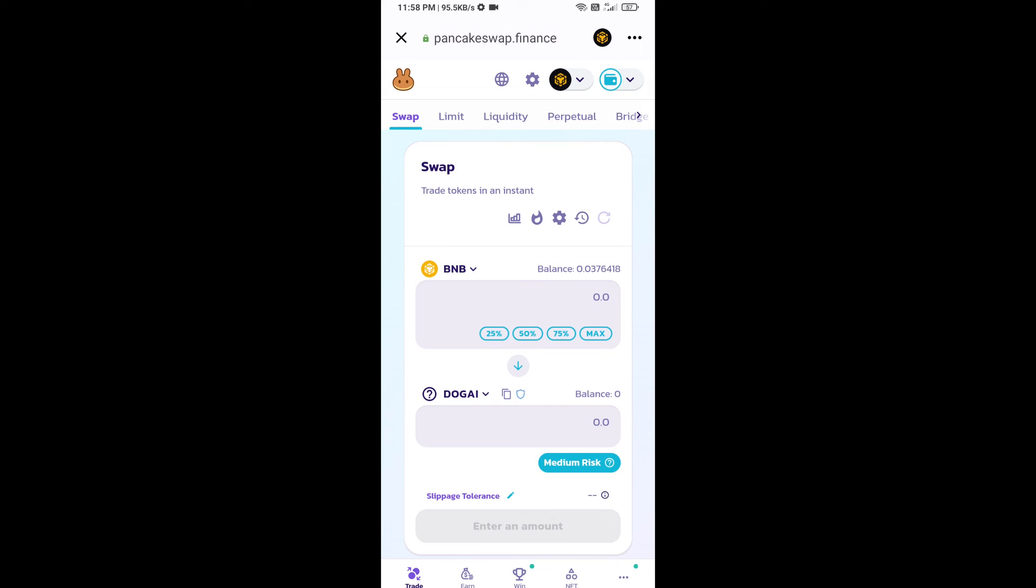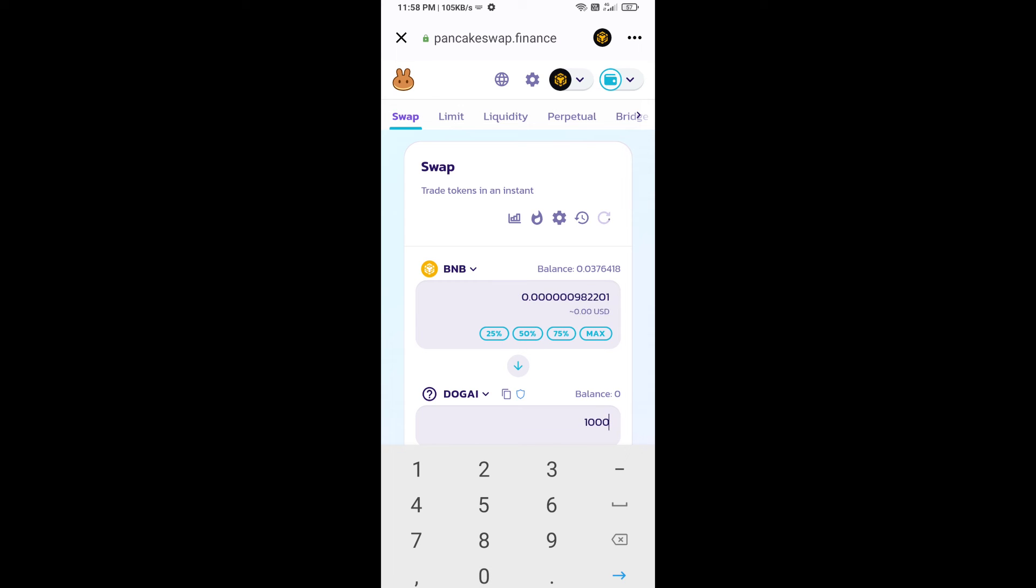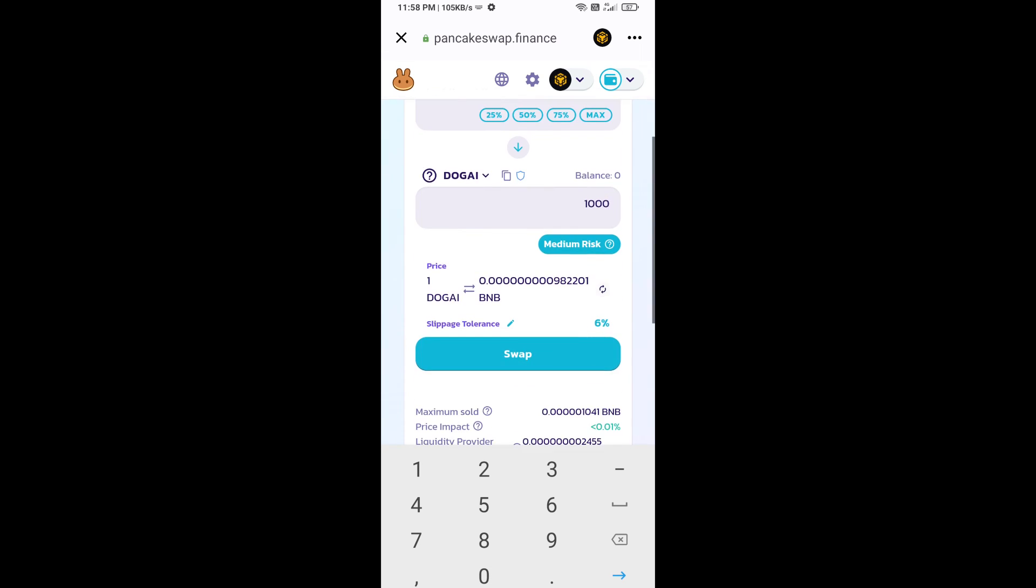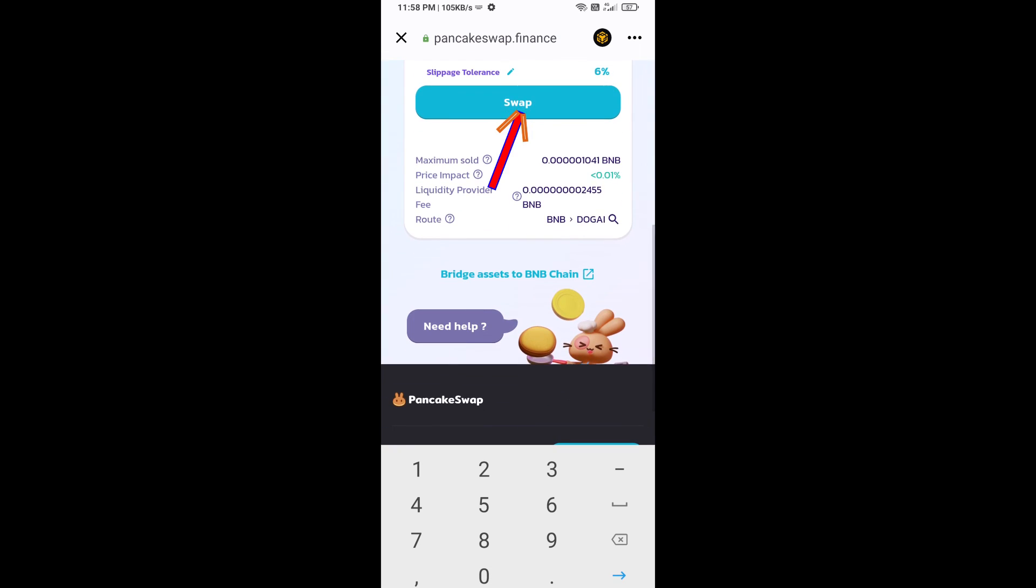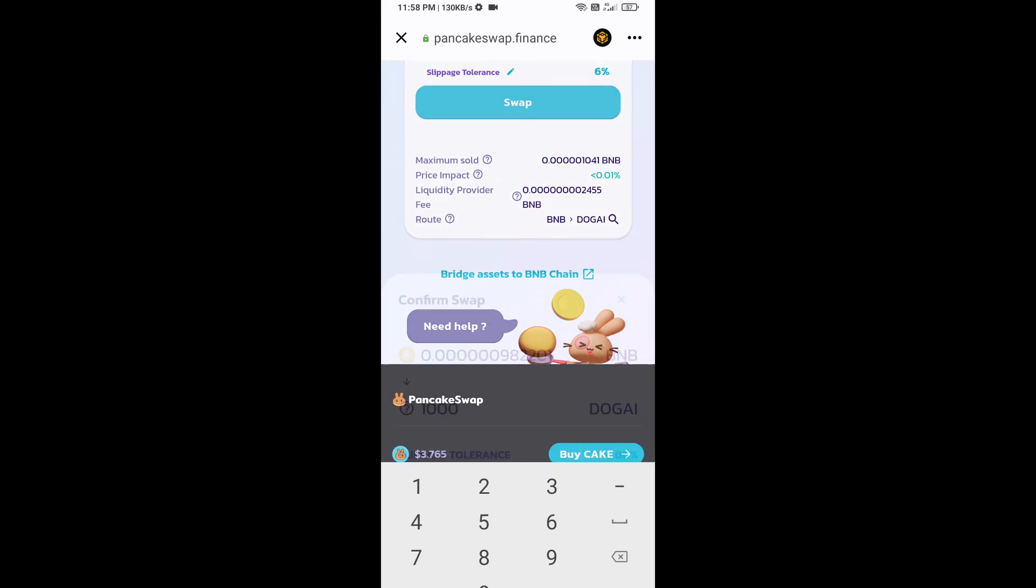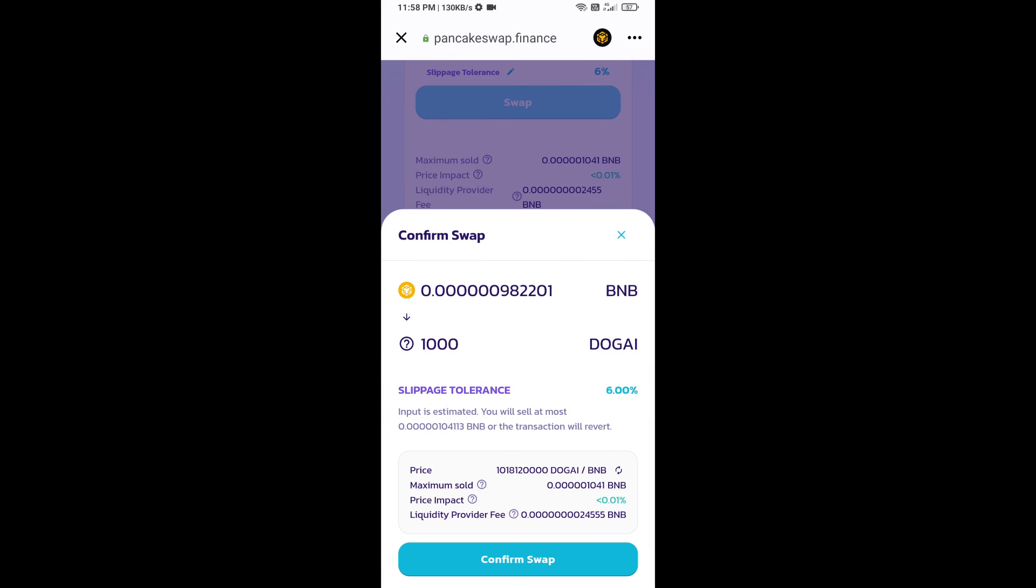Now here you will enter number of tokens. Then click on swap. Here you can check transaction detail. Click on confirm swap.